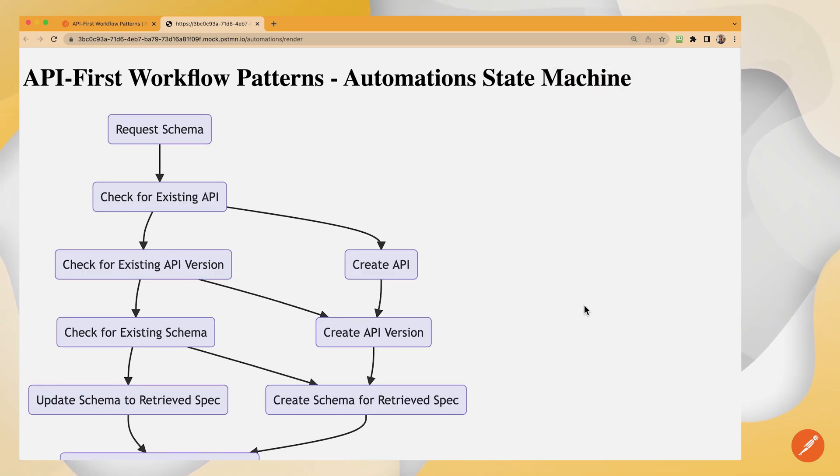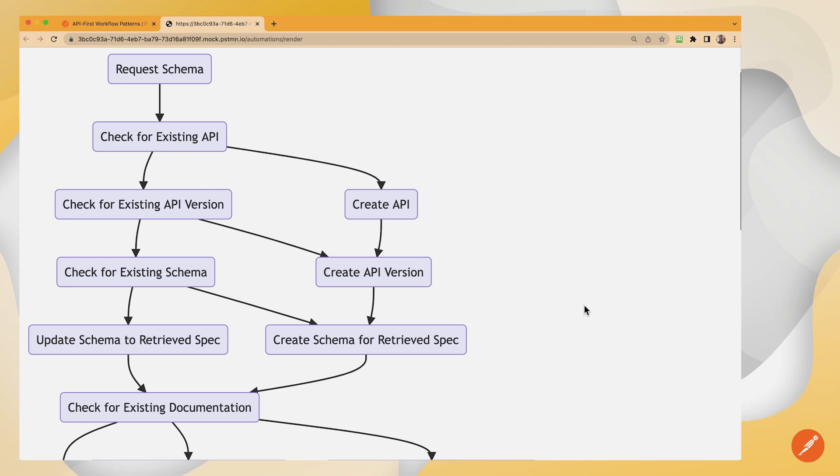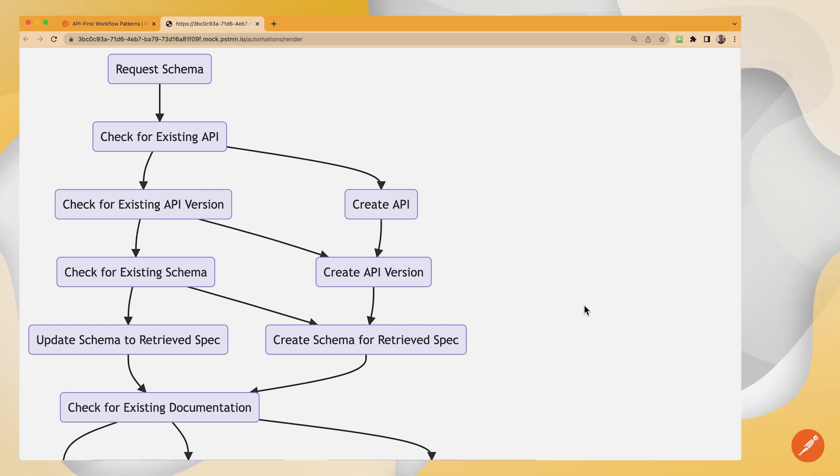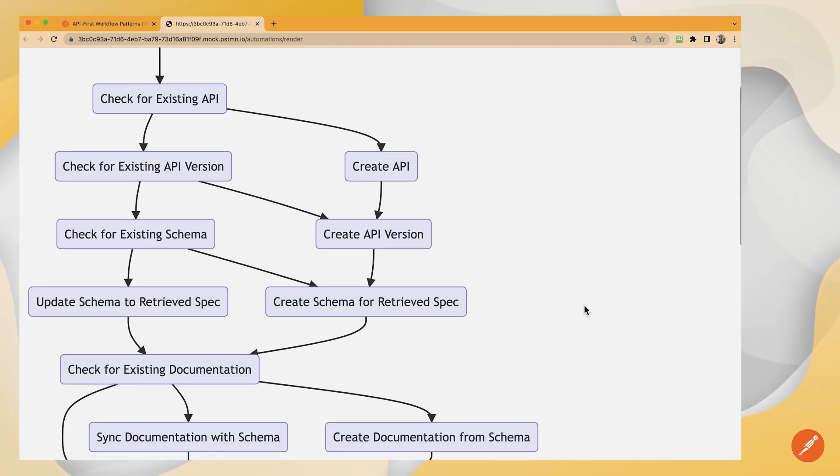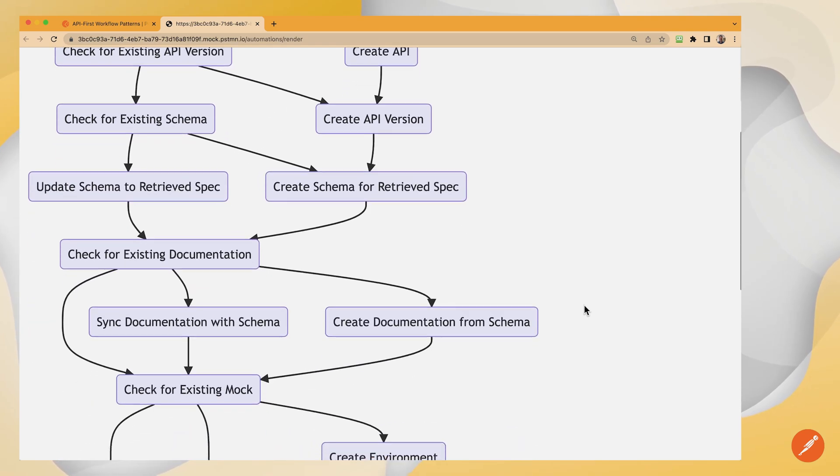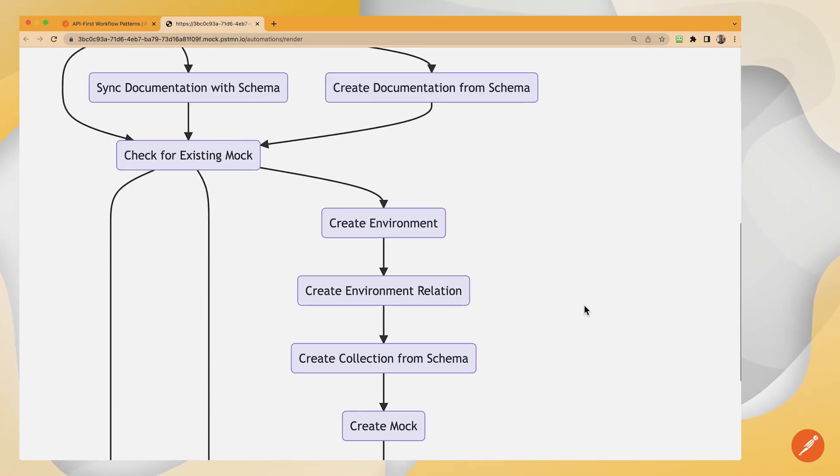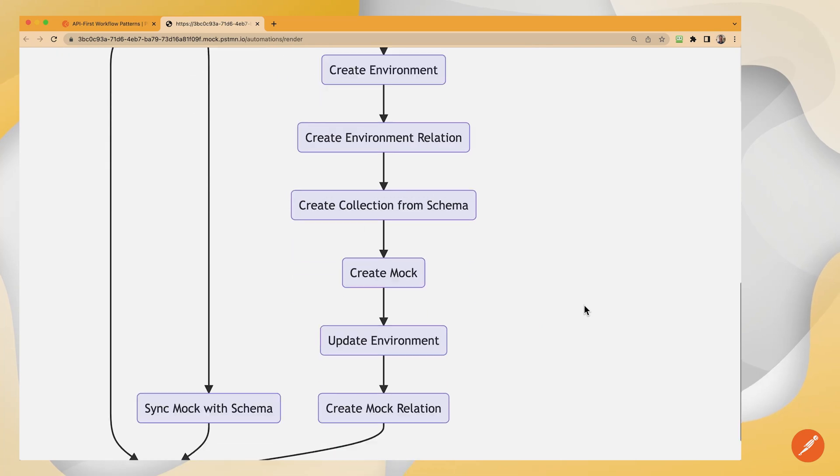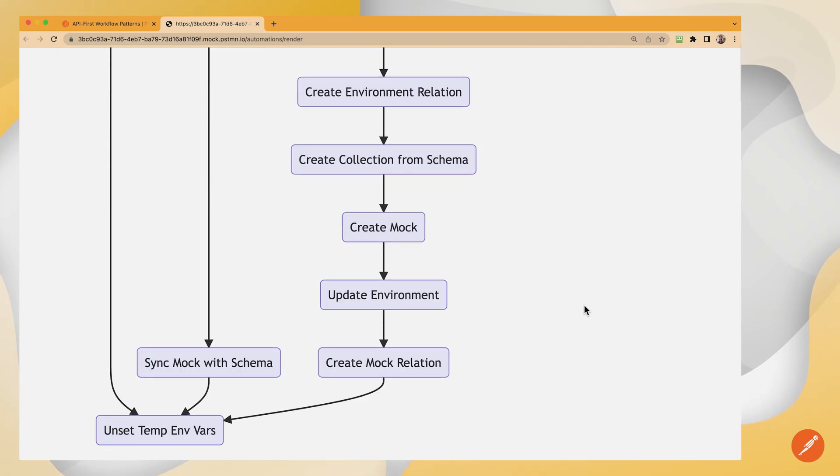Check for and create as necessary APIs, versions, schemas, specifications, documentation, mocks, environments, and tie that all together.